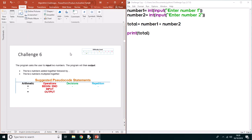For challenge six, it's building on what you've learned in challenge five. So we're still going to input two numbers, but then the program is going to add them together and also multiply them together.